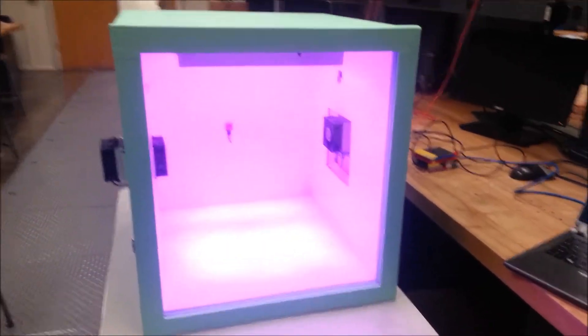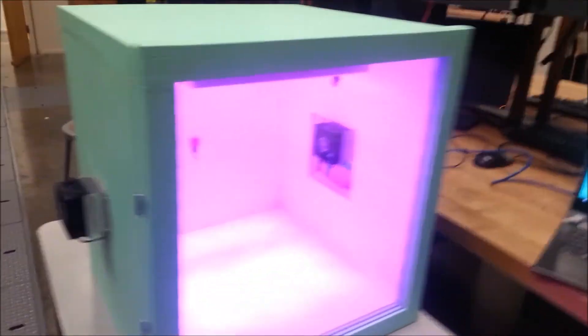This is our desktop greenhouse. It controls the light and the temperature inside the box so you can grow plants.